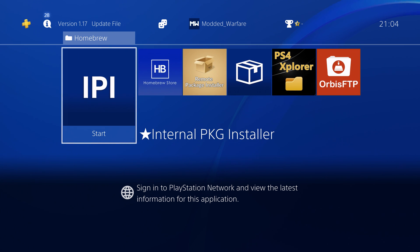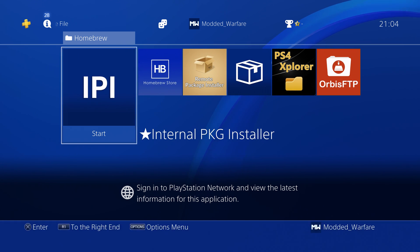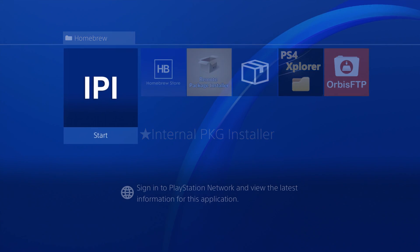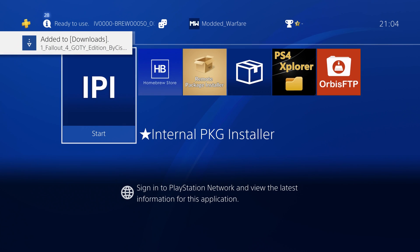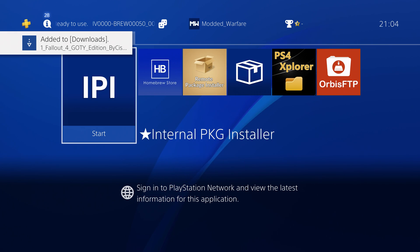We just hit run, wait a few seconds, and boom there you go added to downloads as you can see right there.